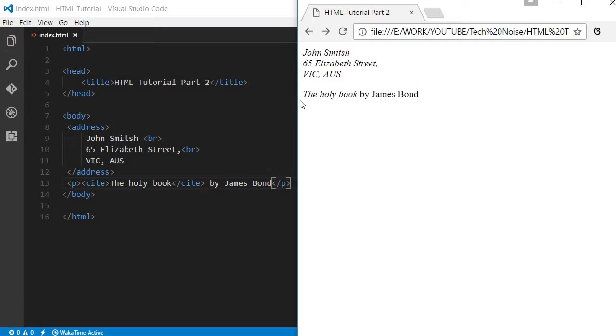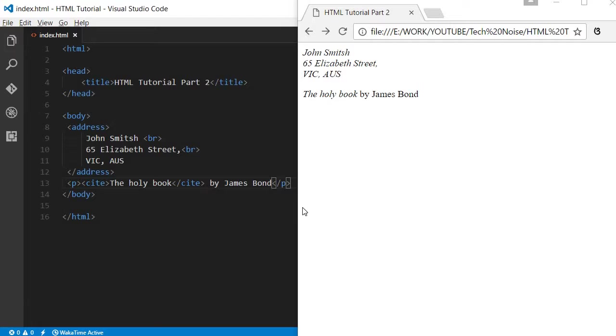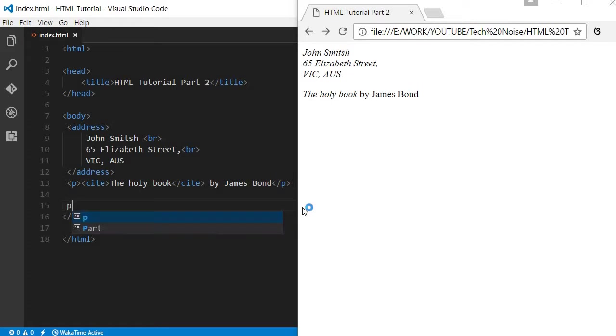See, this is the way it will be seen on the browser, 'The Holy Book' by James Bond. Each browser will differ slightly, so instead of relying on this kind of tag, it is recommended to use CSS styles so that you will get a consistent look and feel across all browsers.